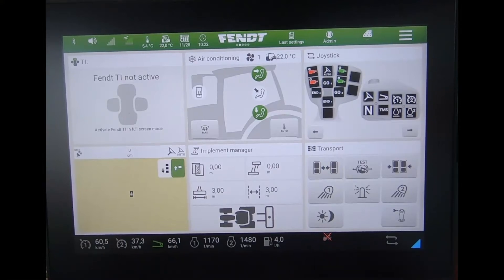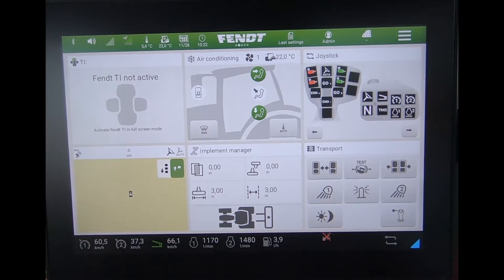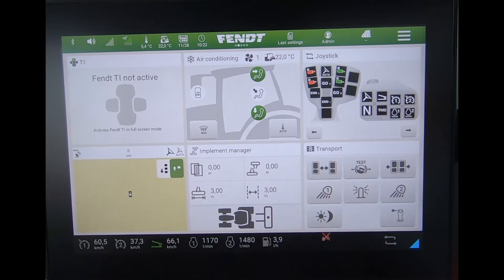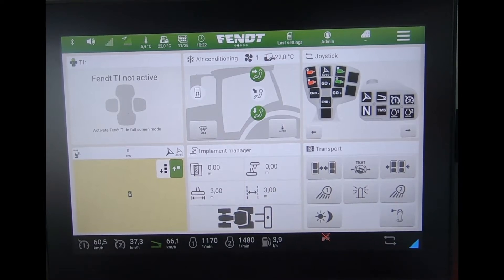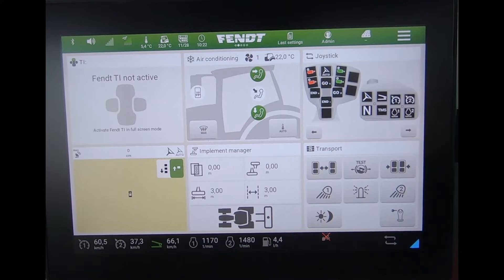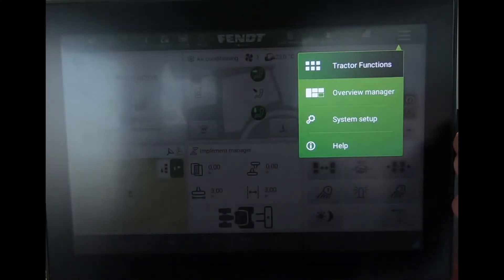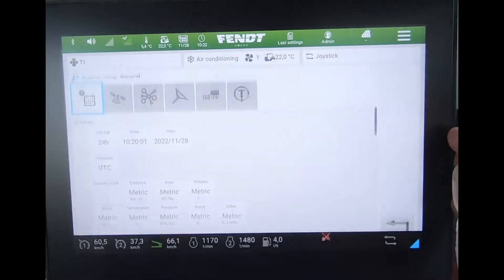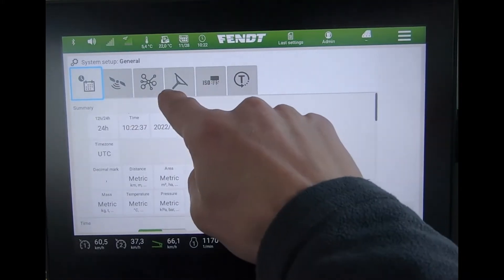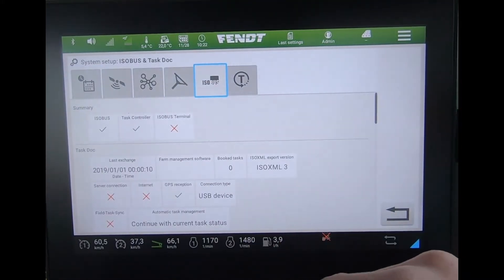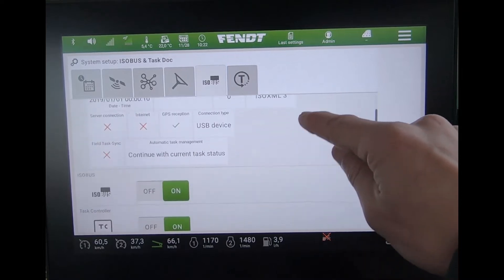From software version f.05, there is the option to switch between AUX-N and AUX-O in regards to ISOBUS control, which relates to whether you can assign ISOBUS functions to the armrest. To find where to make that change, press the three lines at the top of the page, go to System Setup, and then across to ISOBUS. Then scroll down.